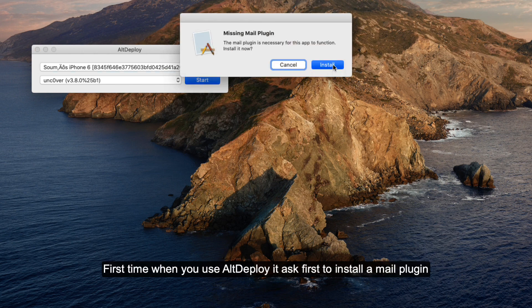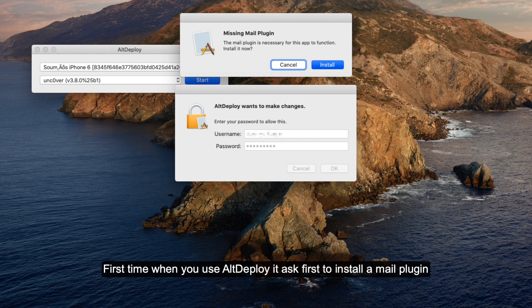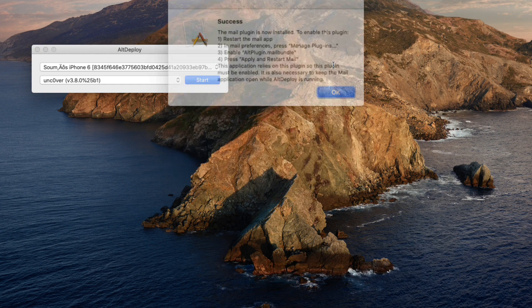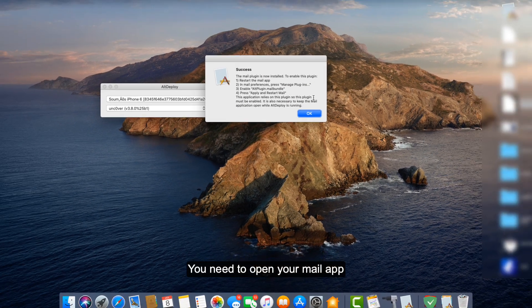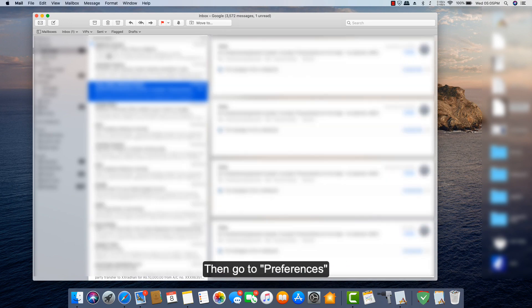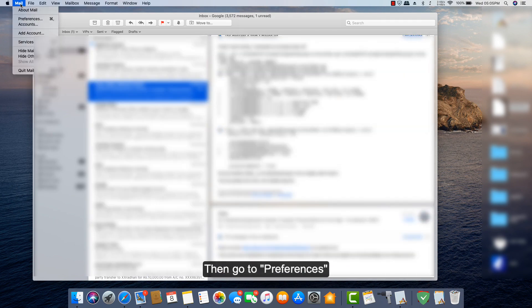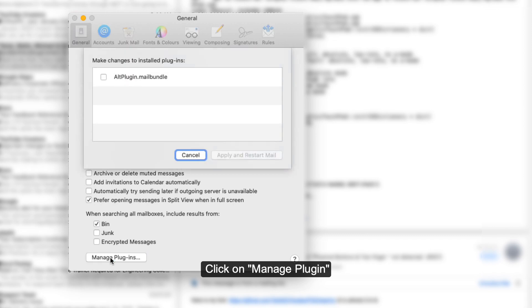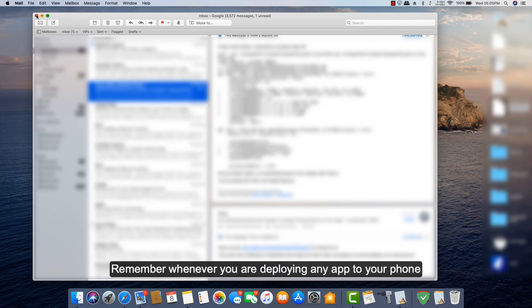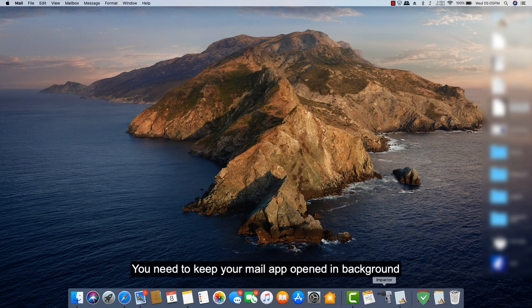First thing when you use Alt Deploy, it asks us to install a mail plugin. You need to open your Mail app, then go to your Preferences, then click on Mail Plugin. Enable the Alt Deploy plugin.